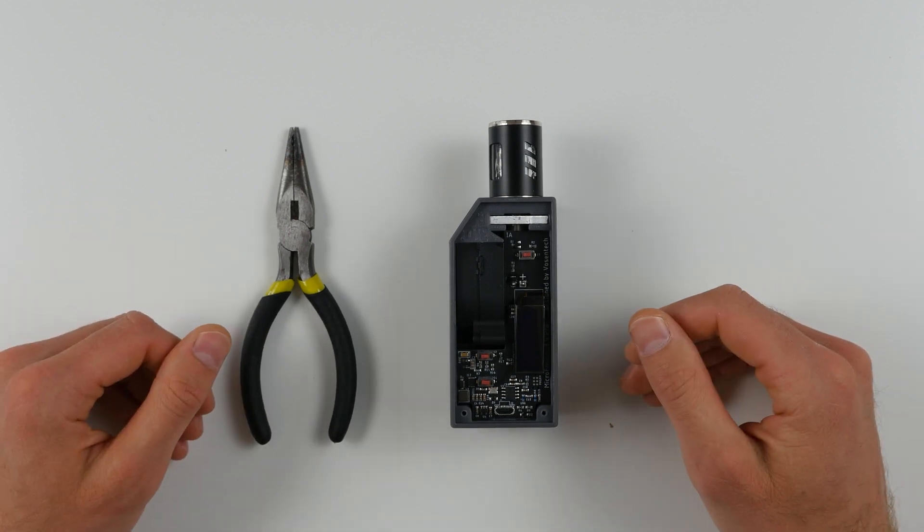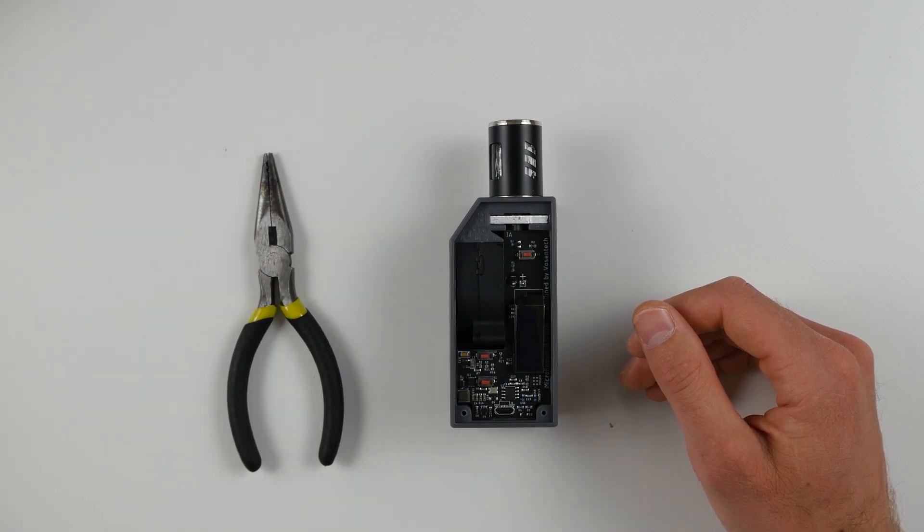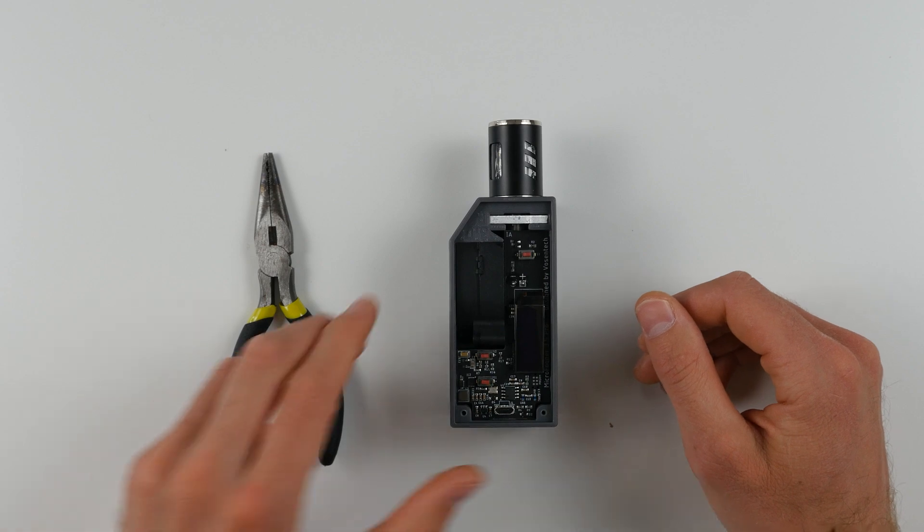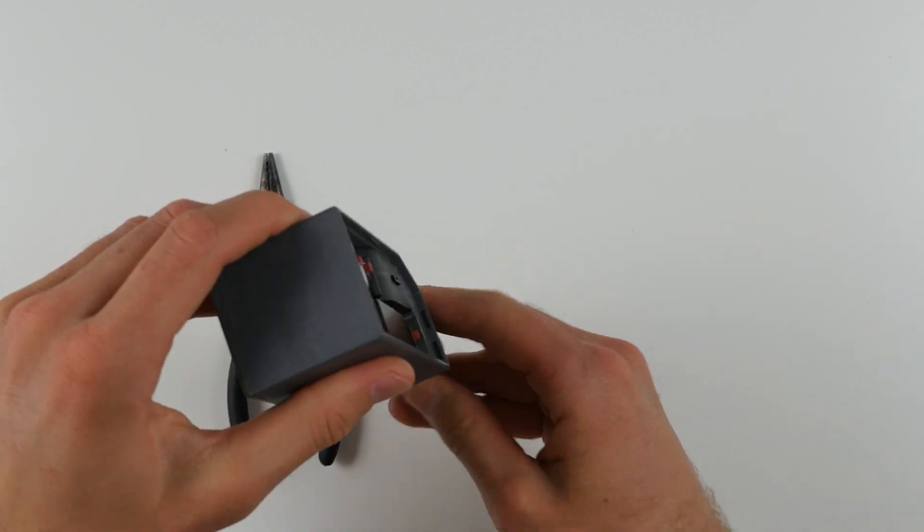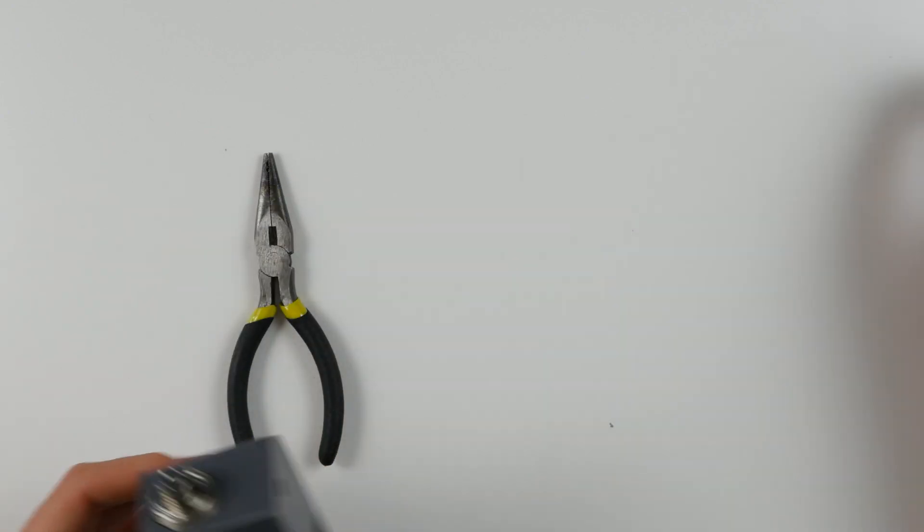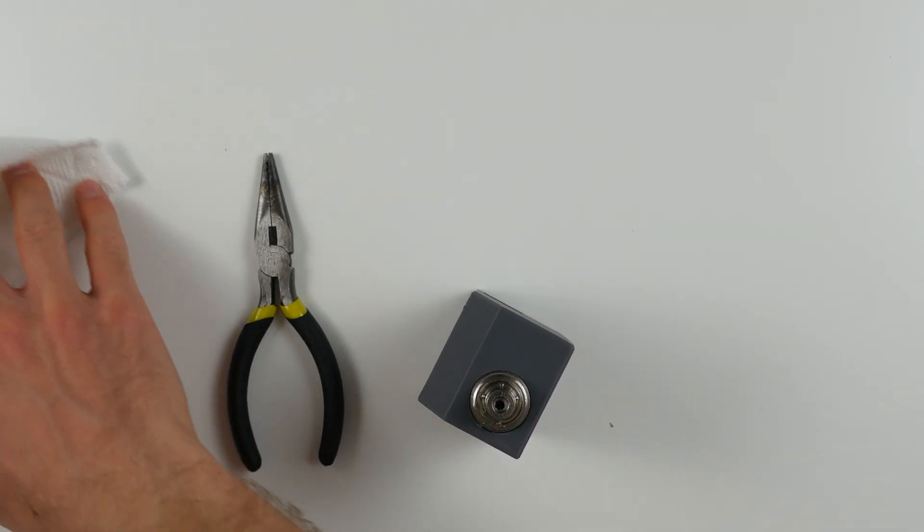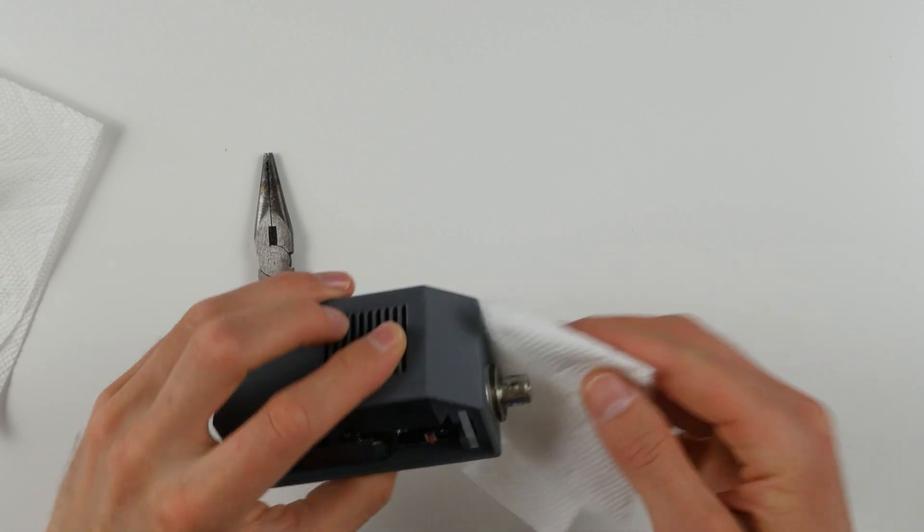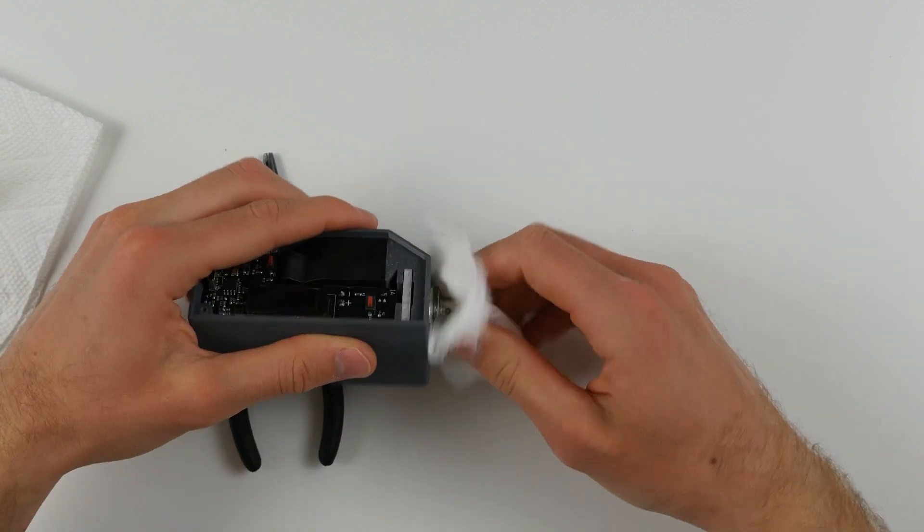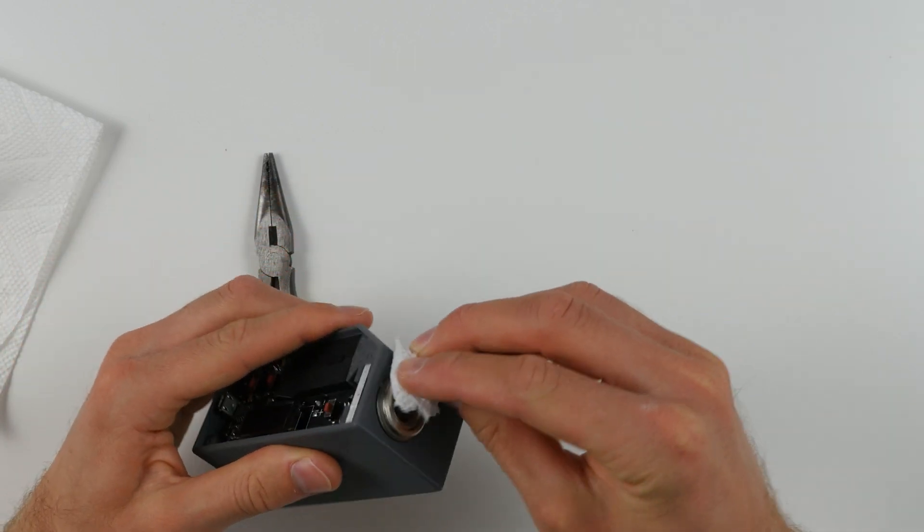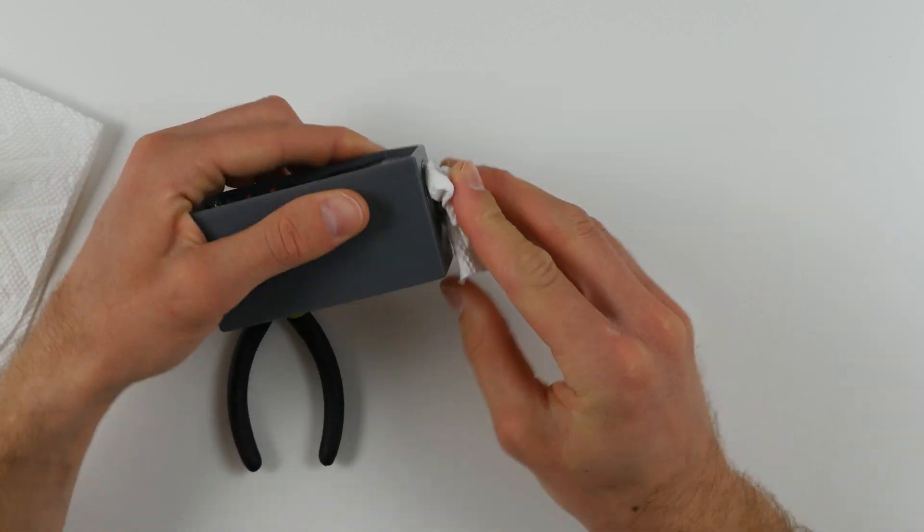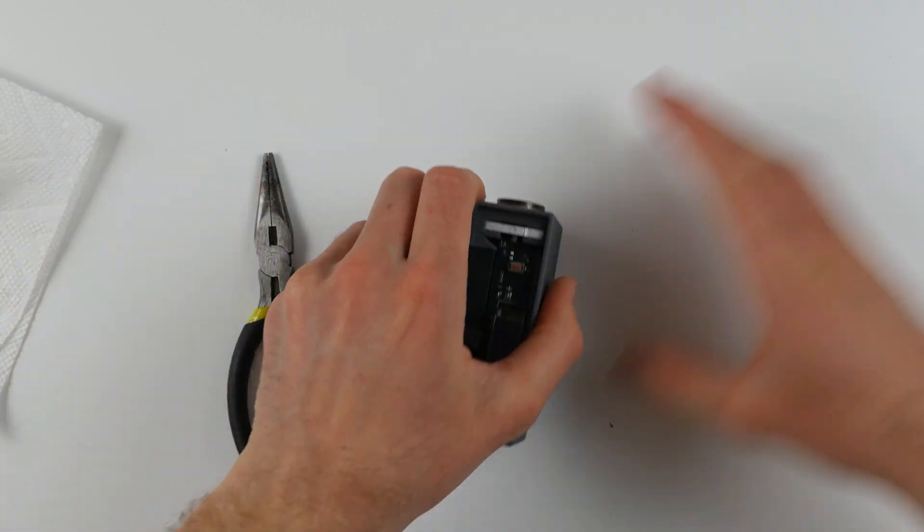You won't need many tools to complete this procedure, just some needle nose pliers and you may want to have some paper towels handy. So let's get started. First, remove the fog liquid tank from the microfogger by simply unscrewing it as you would normally to refill it, and also remove the heating coil. Using a paper towel, carefully take the heating coil out of the device and wipe away any excess fog liquid.